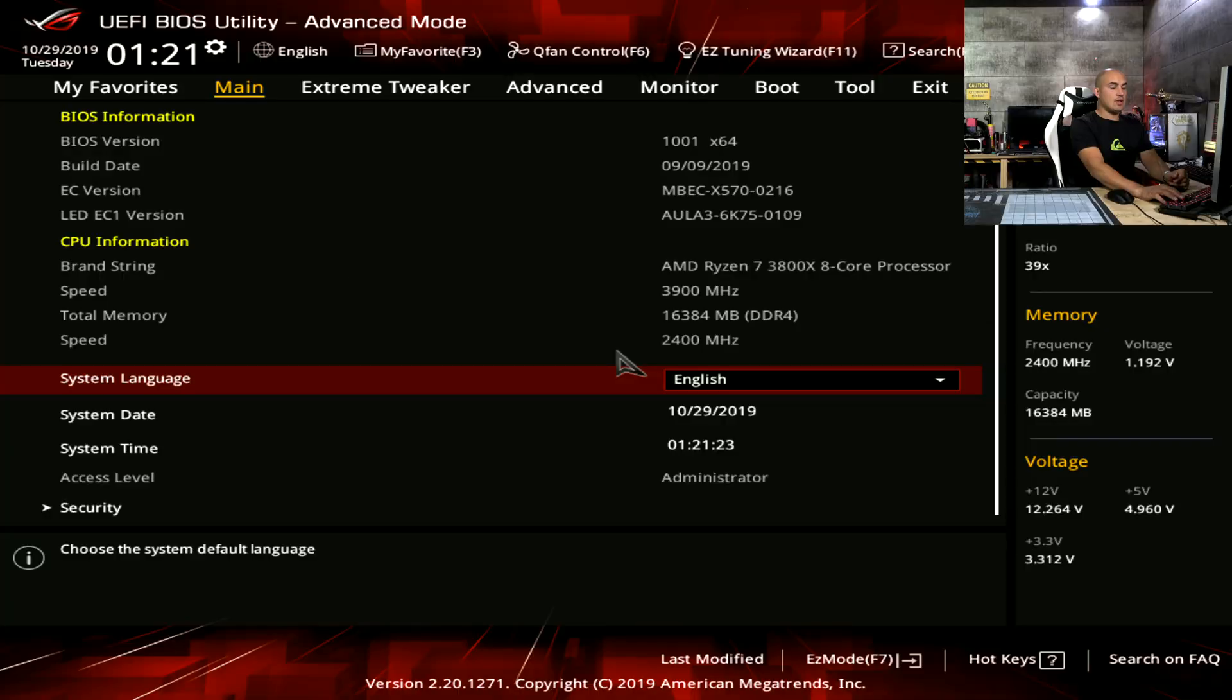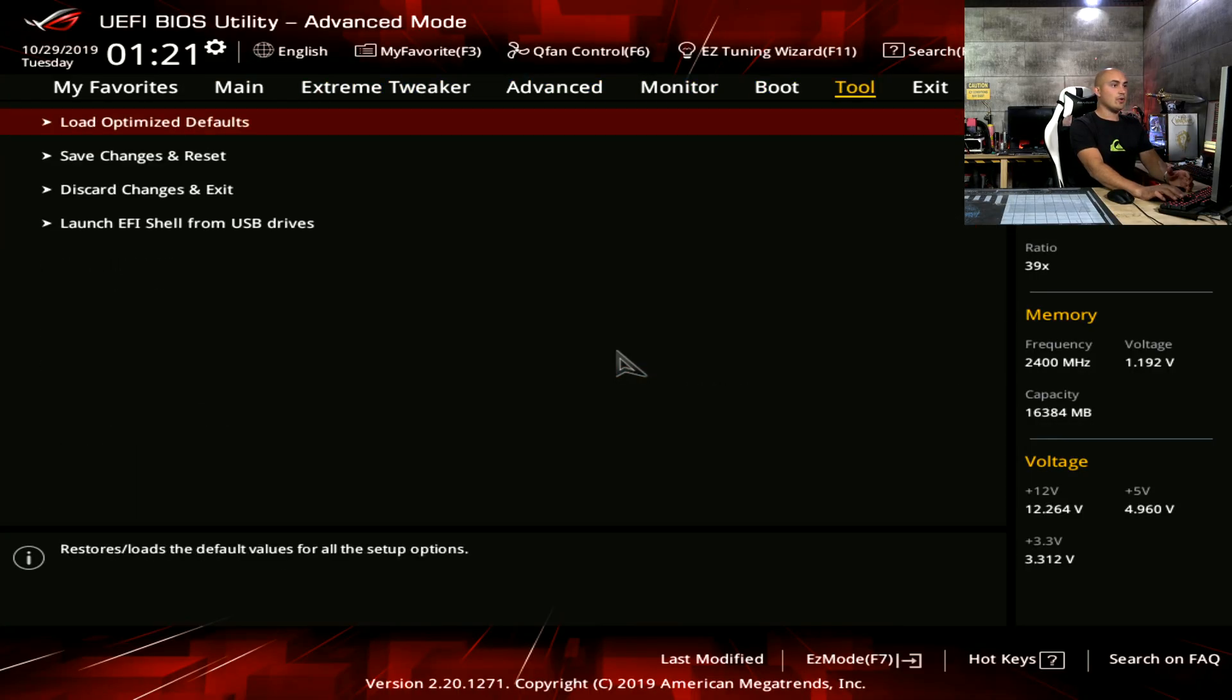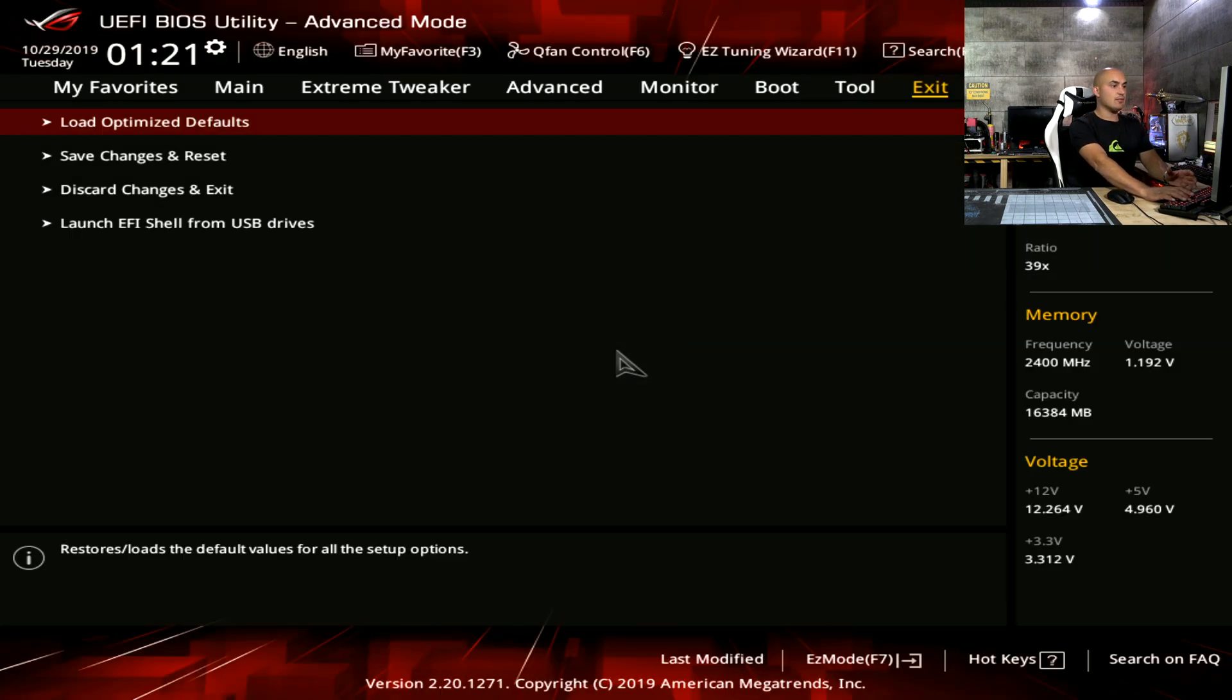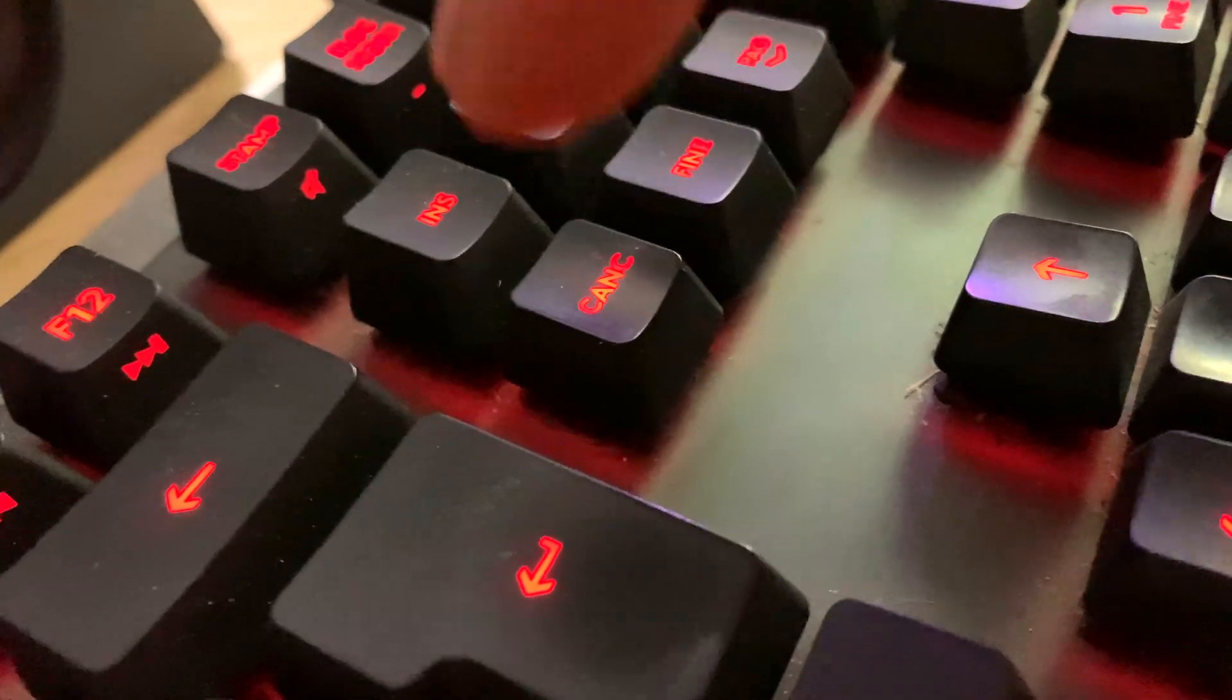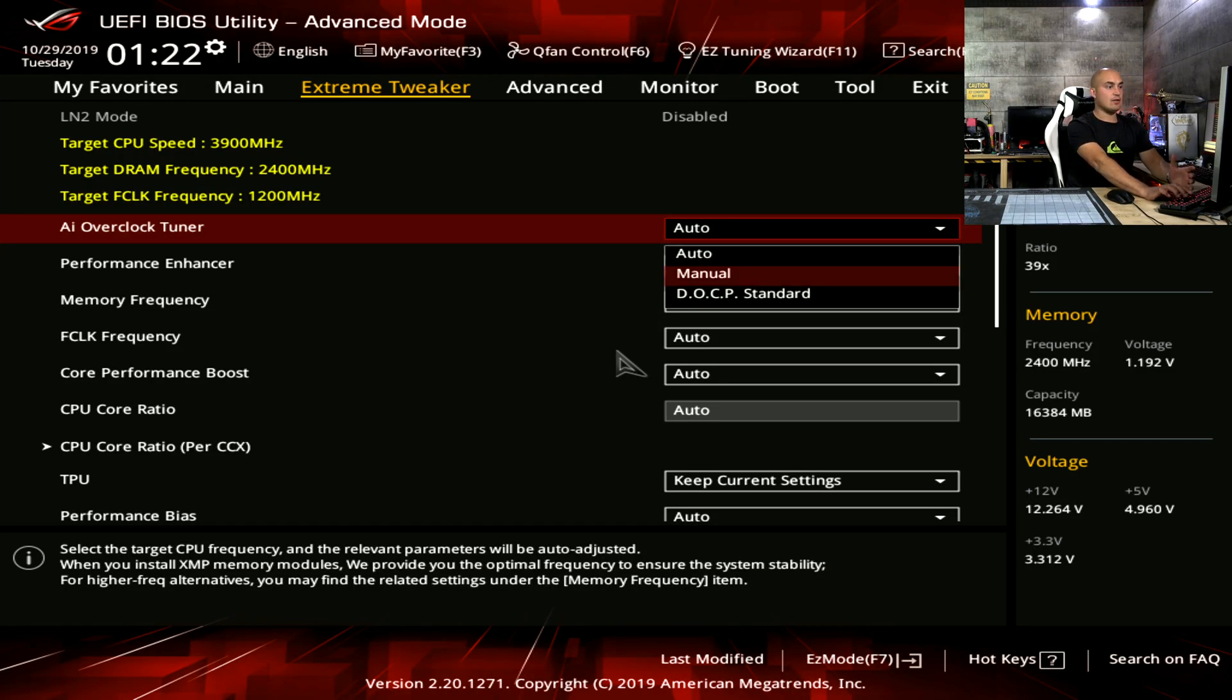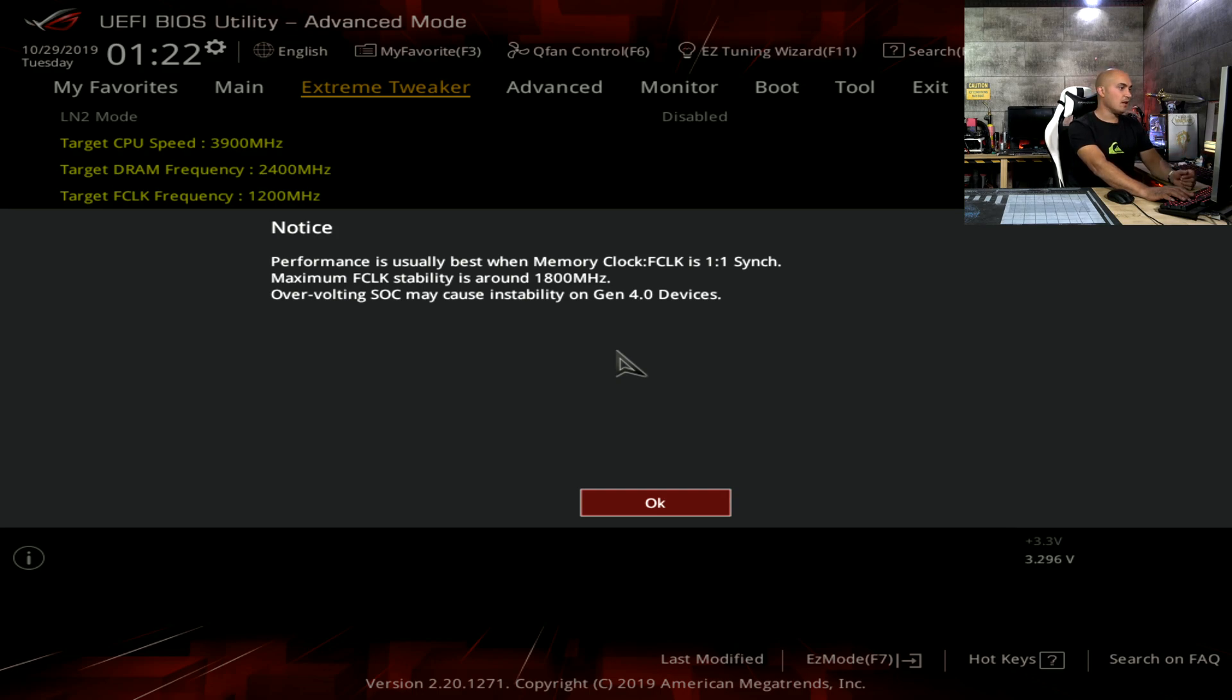I suggest you to go into load optimized default. Bring everything at default, save and exit, restart and go into the BIOS again.